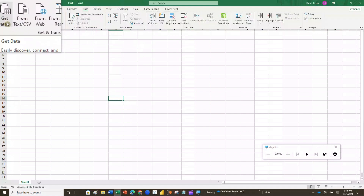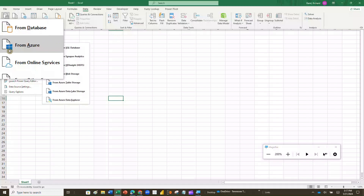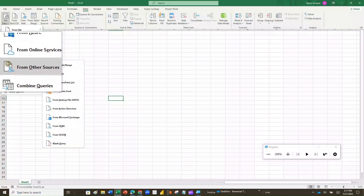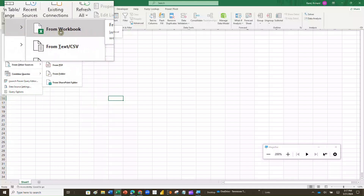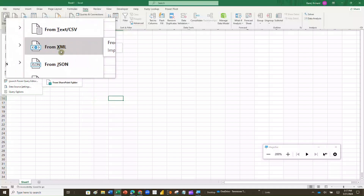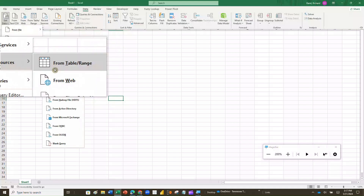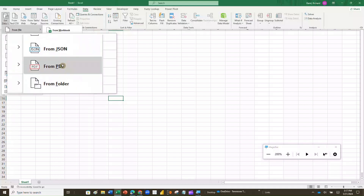When you click Get Data you get access to a lot of other sources — from File, from Database, from Azure, from Online Services, from Other Sources, Combined Queries, and a lot of different things you can do. We're going to click on From File. When you click From File you can get data from a Workbook, a Text or CSV file, an XML file, and — look at that — you can even get data from a PDF file. Sometimes clients will send you a PDF file and you have to get the data out of it. Power Query is built so that it will allow you to extract that data, transform it, and then load it back into an Excel format that you can actually perform analysis on.